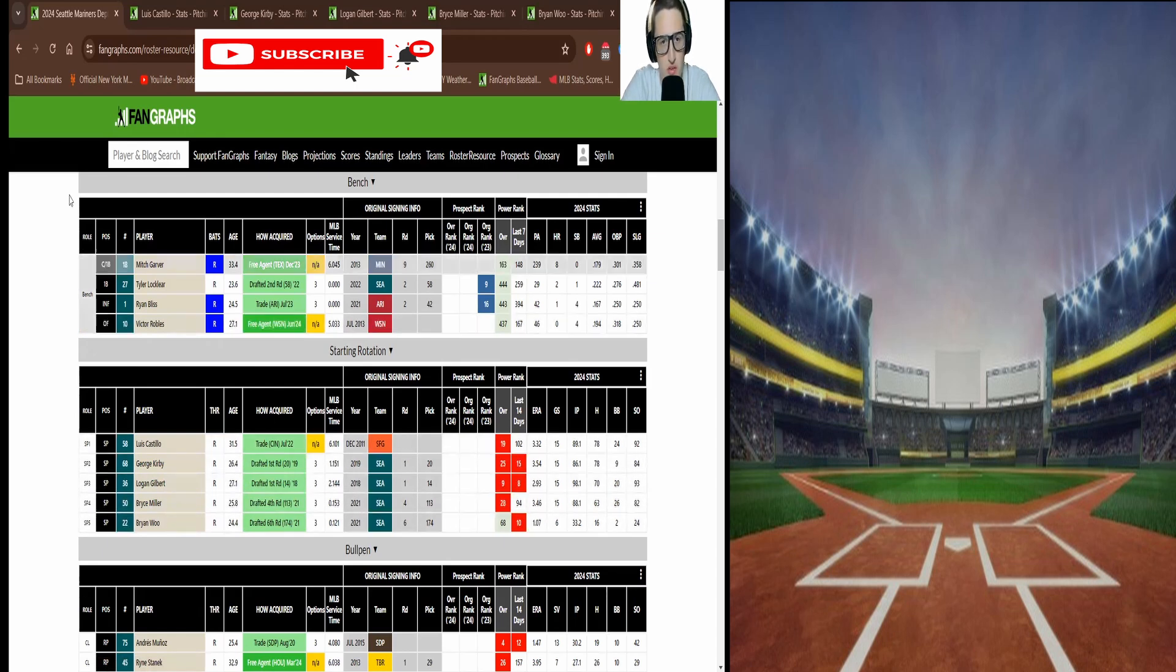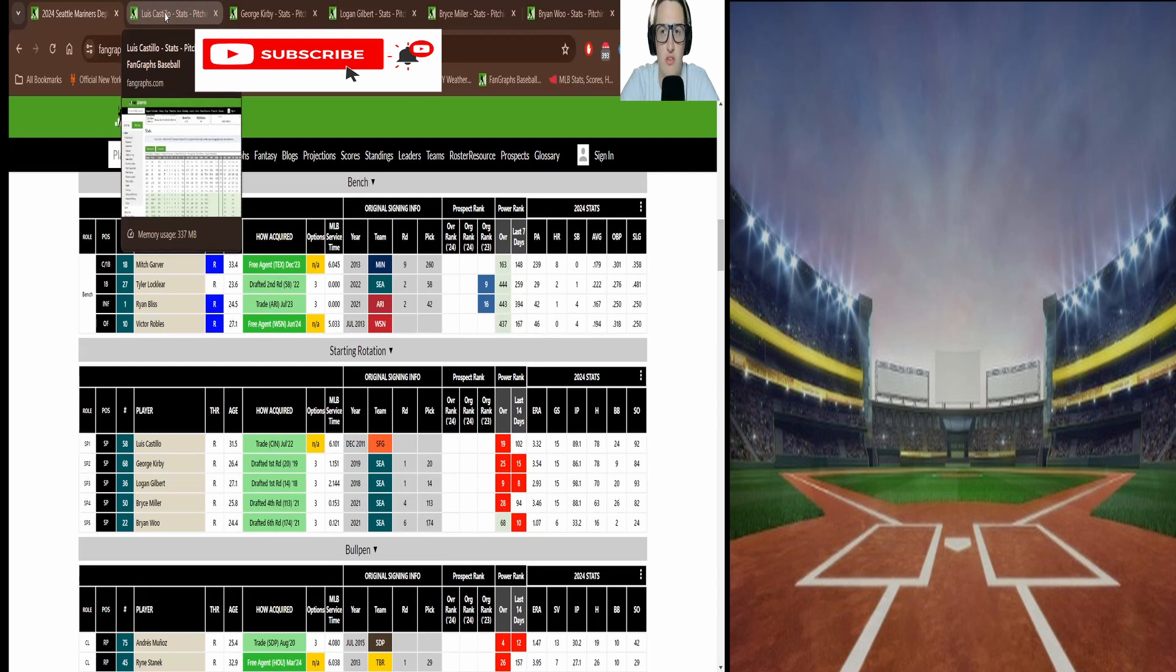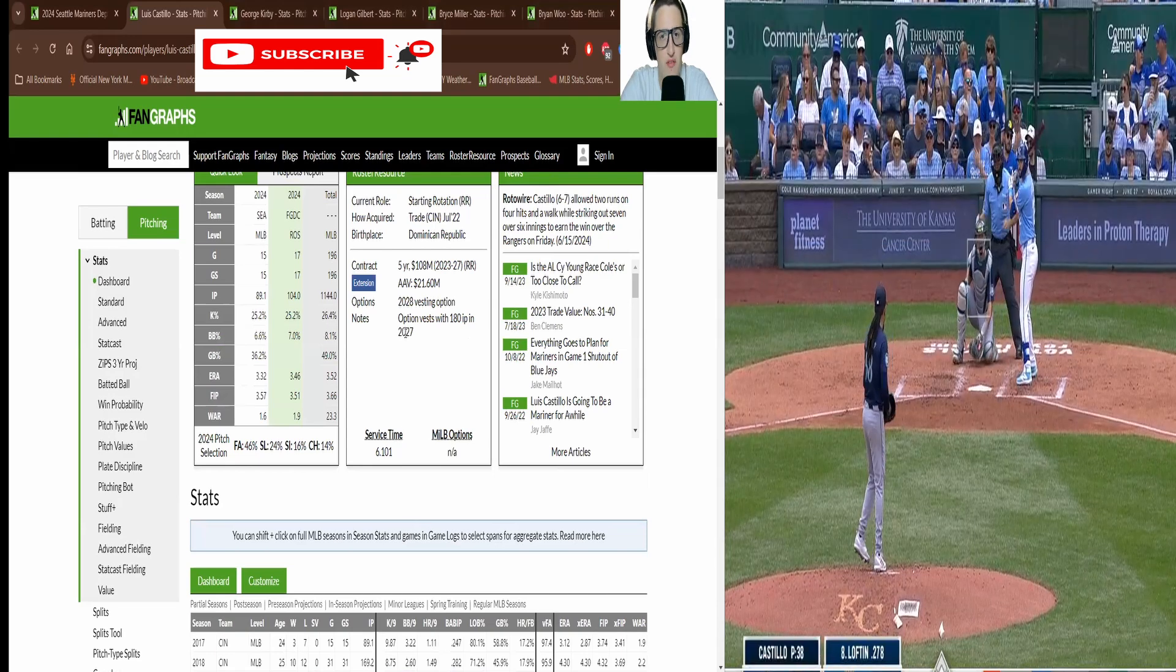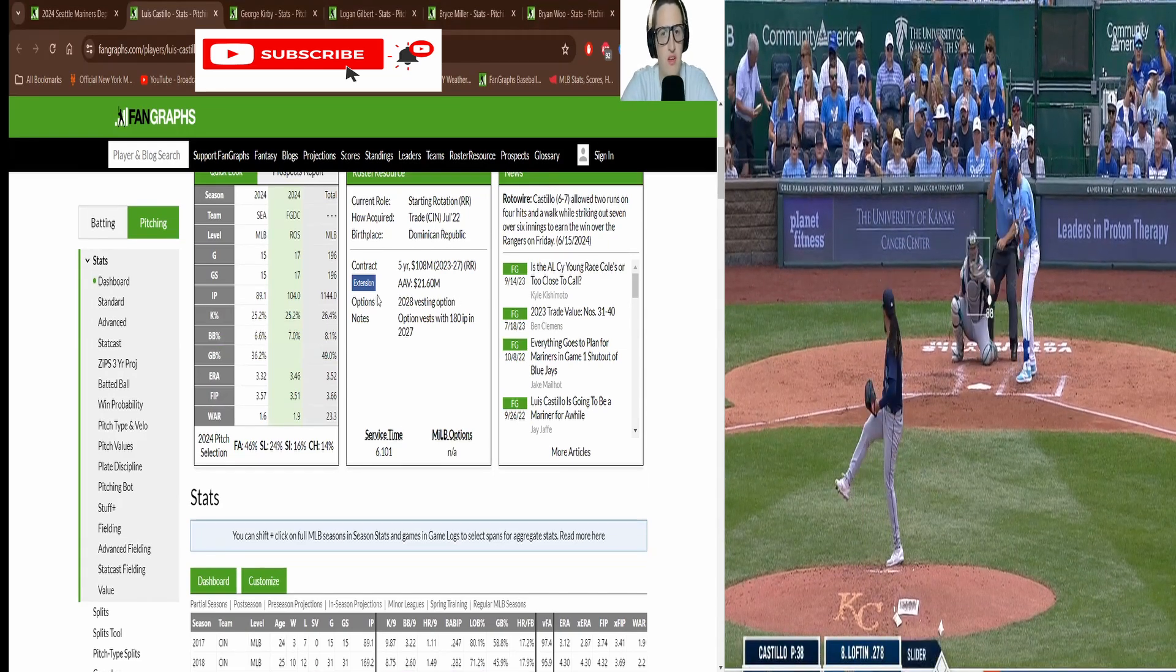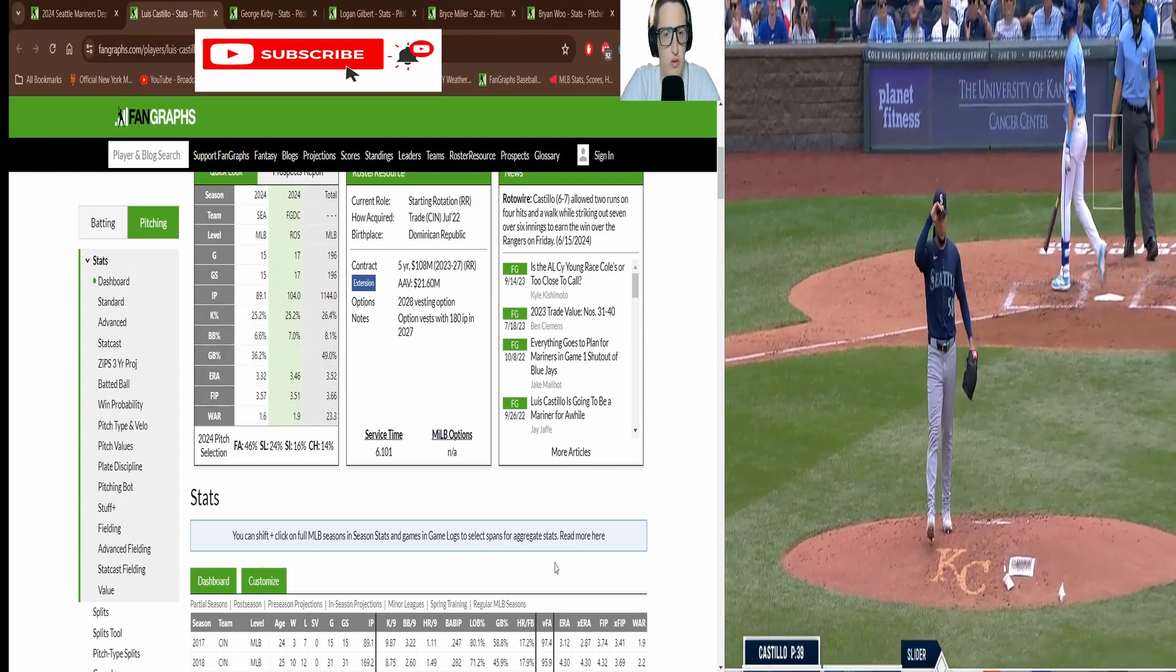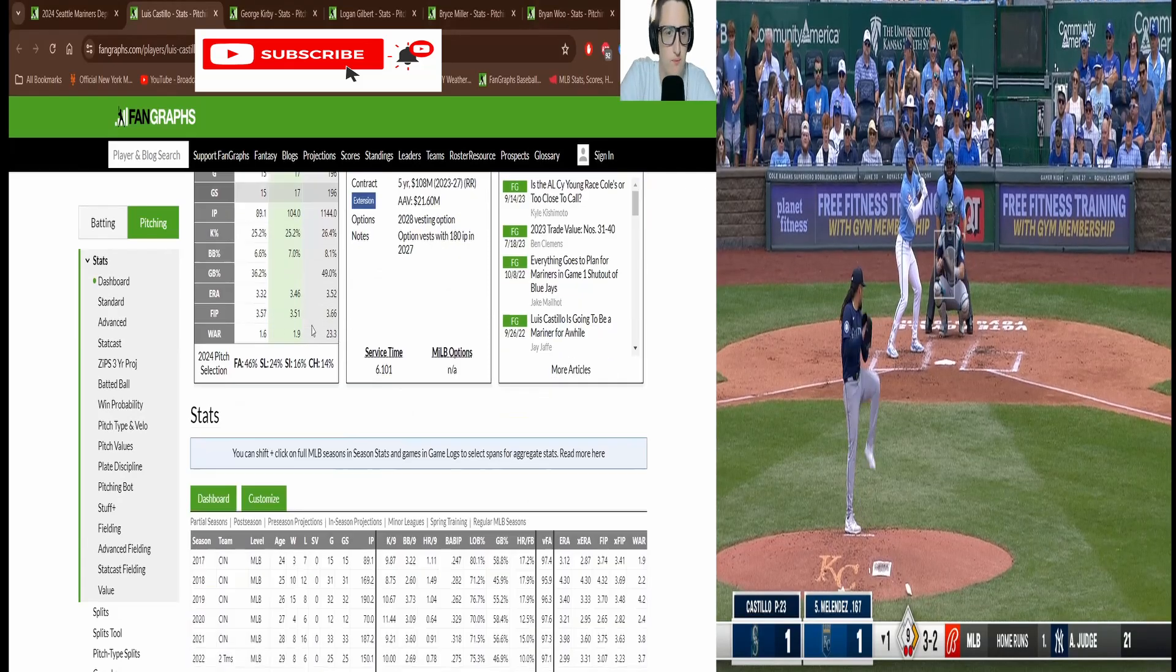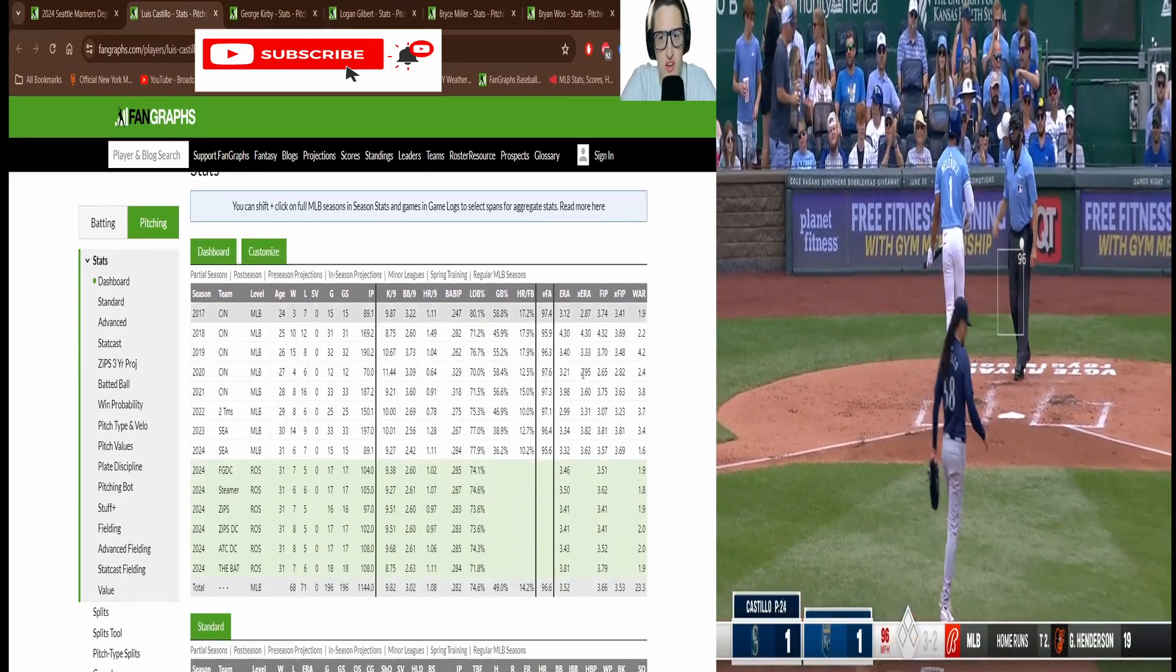Let's start with their ace Luis Castillo who they traded for in 2022 or 2023. They traded for him and extended him to a five-year contract, 108 million you can see here, 21 AAV. Now he's on the team for a while. If you scroll down you can see all the basic stats here.